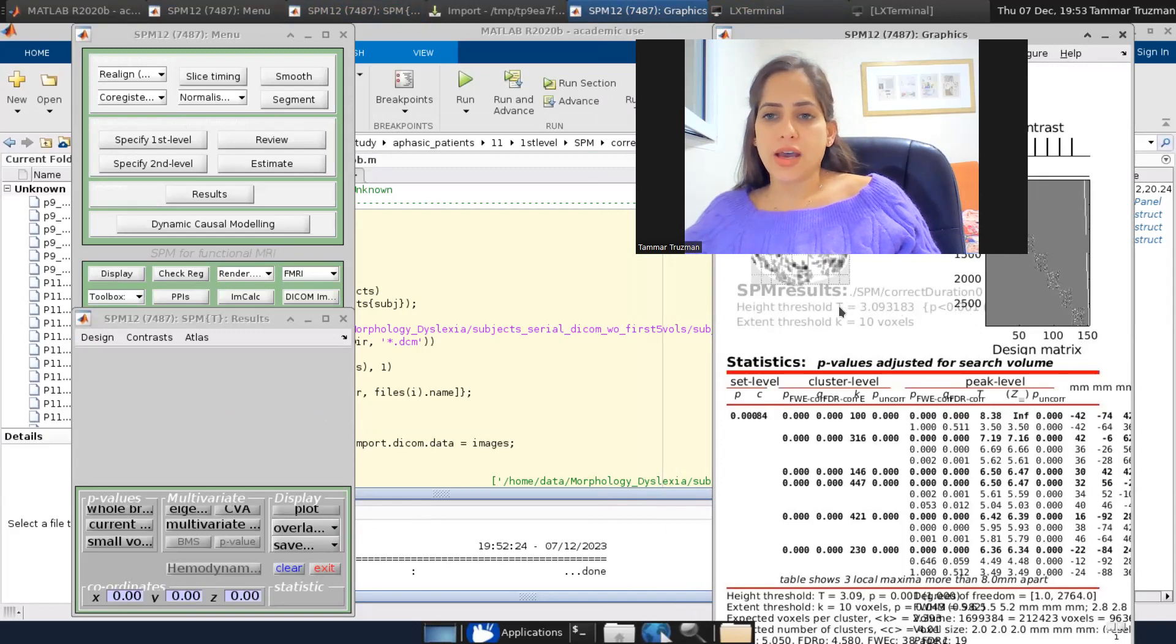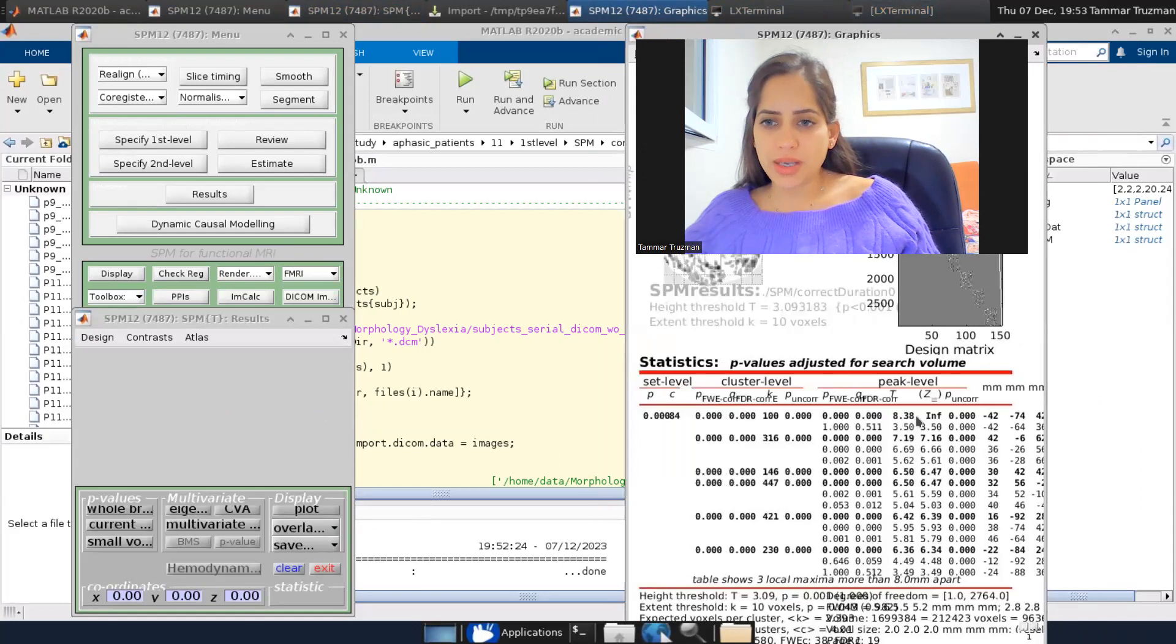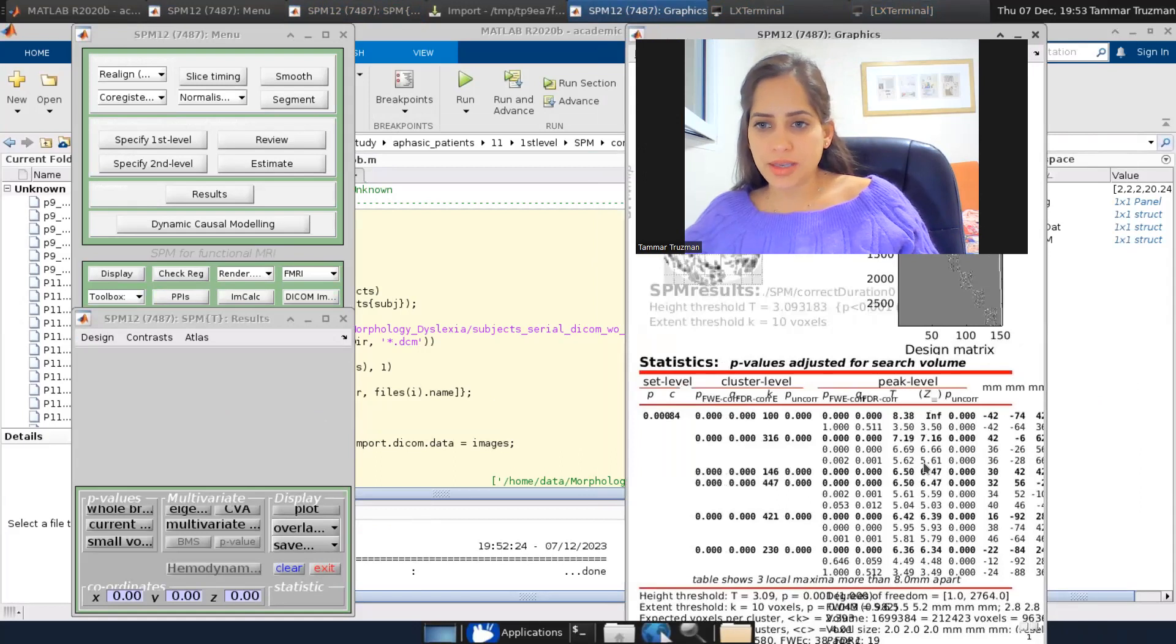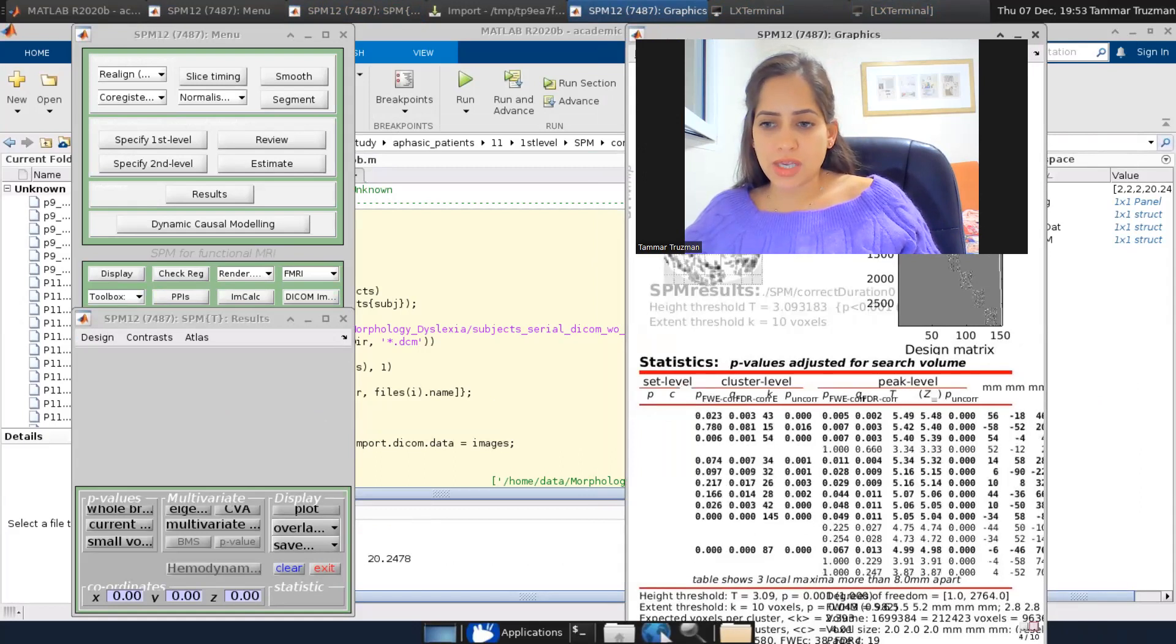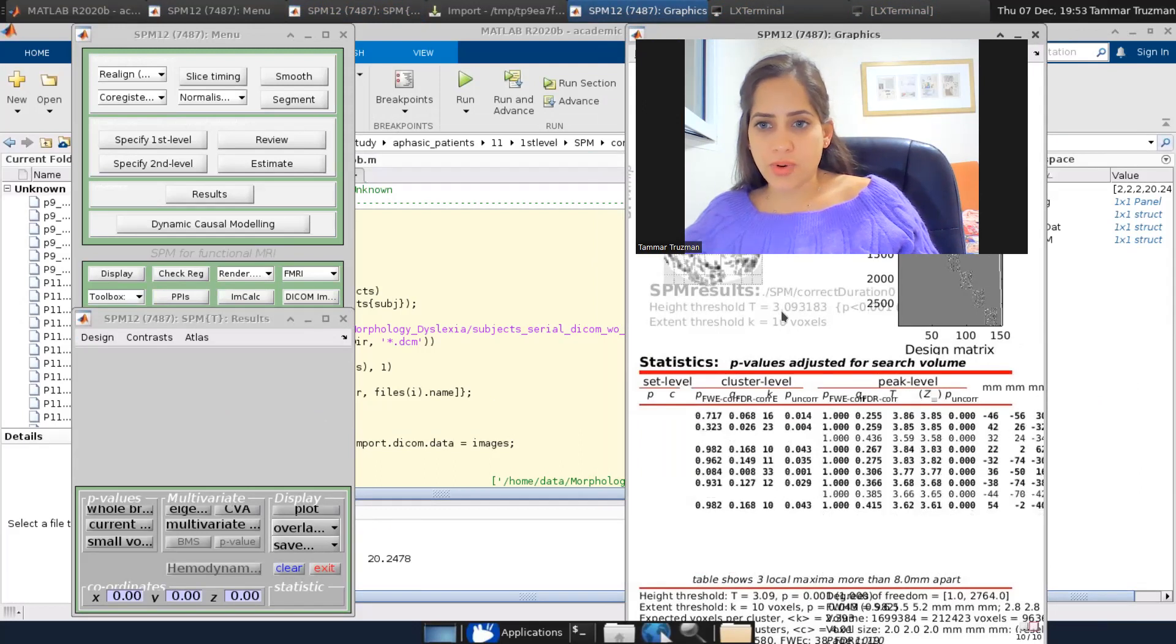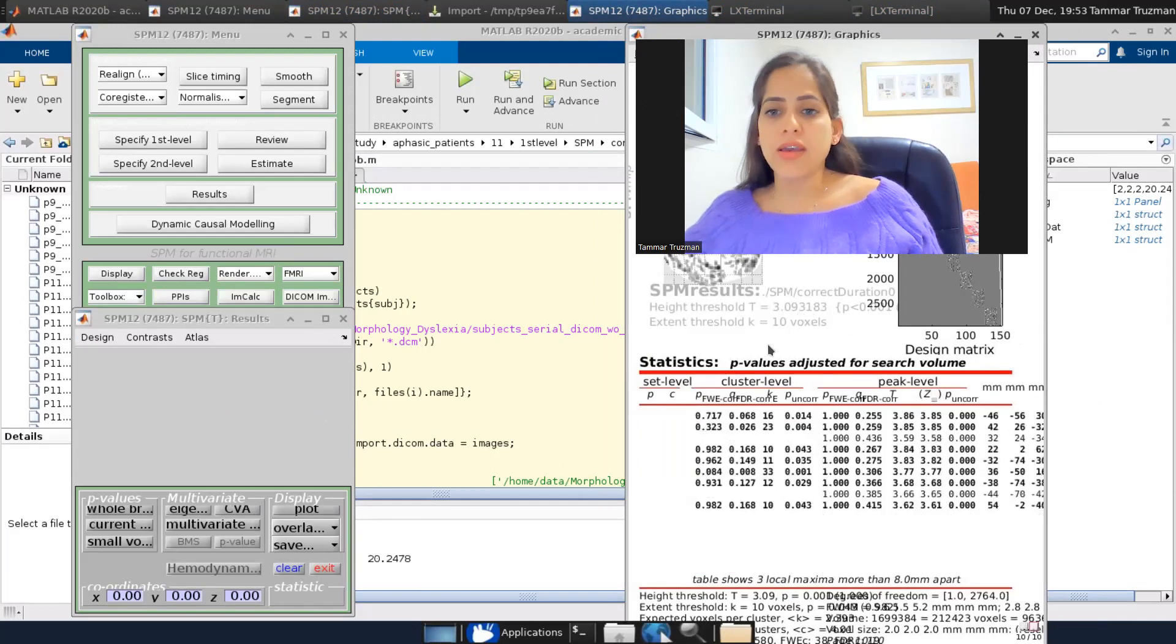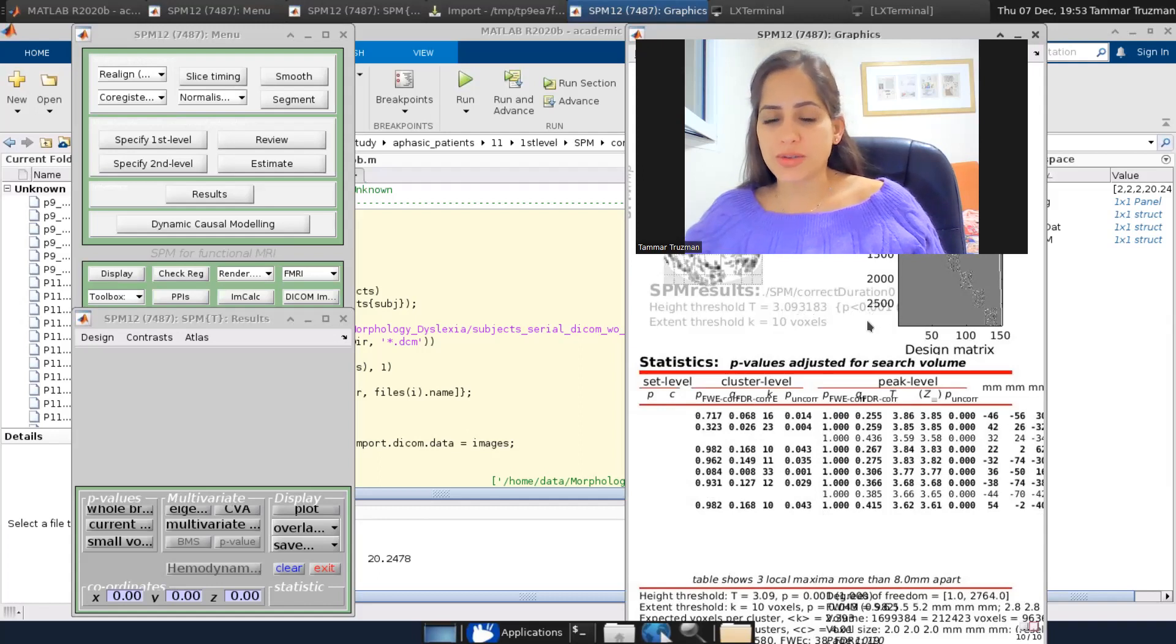This is a T that if we look at the peak level T values here, we can see that there is no T smaller than 3.09, which corresponds to an uncorrected p of 0.001 again.